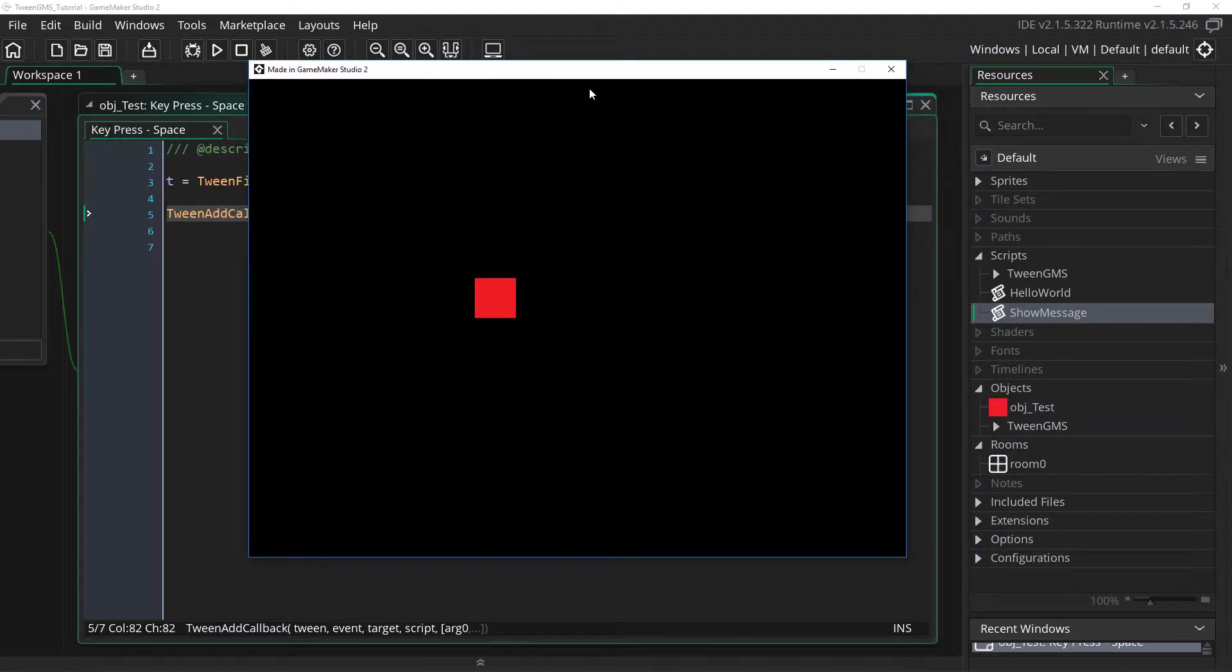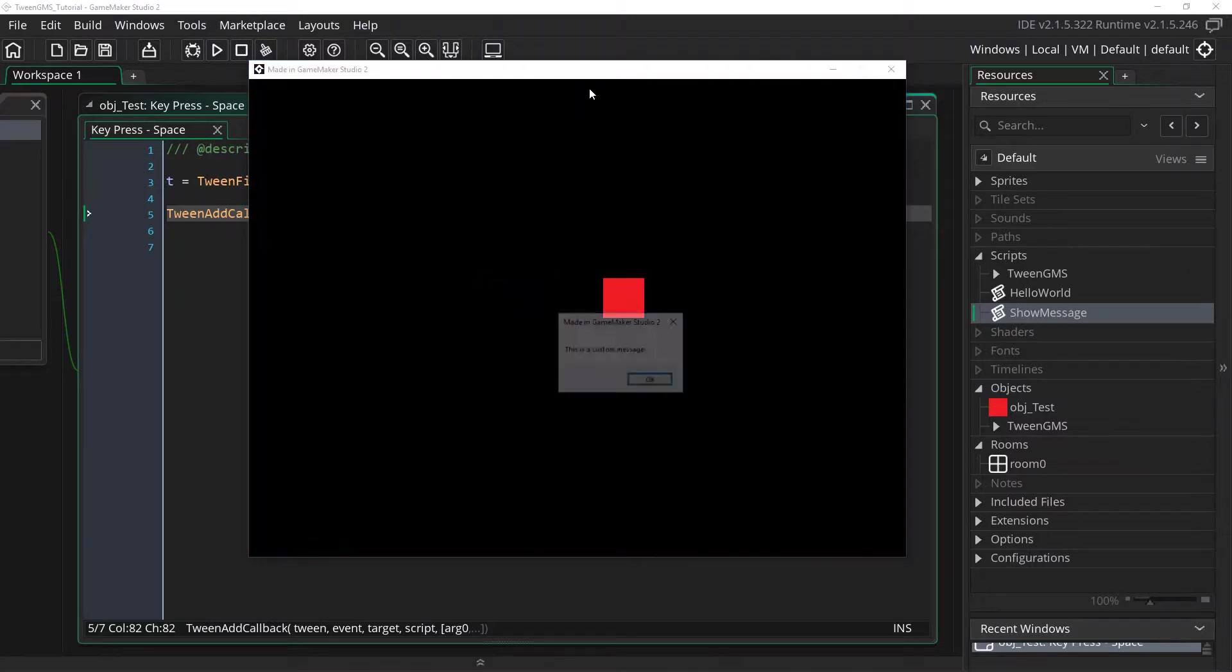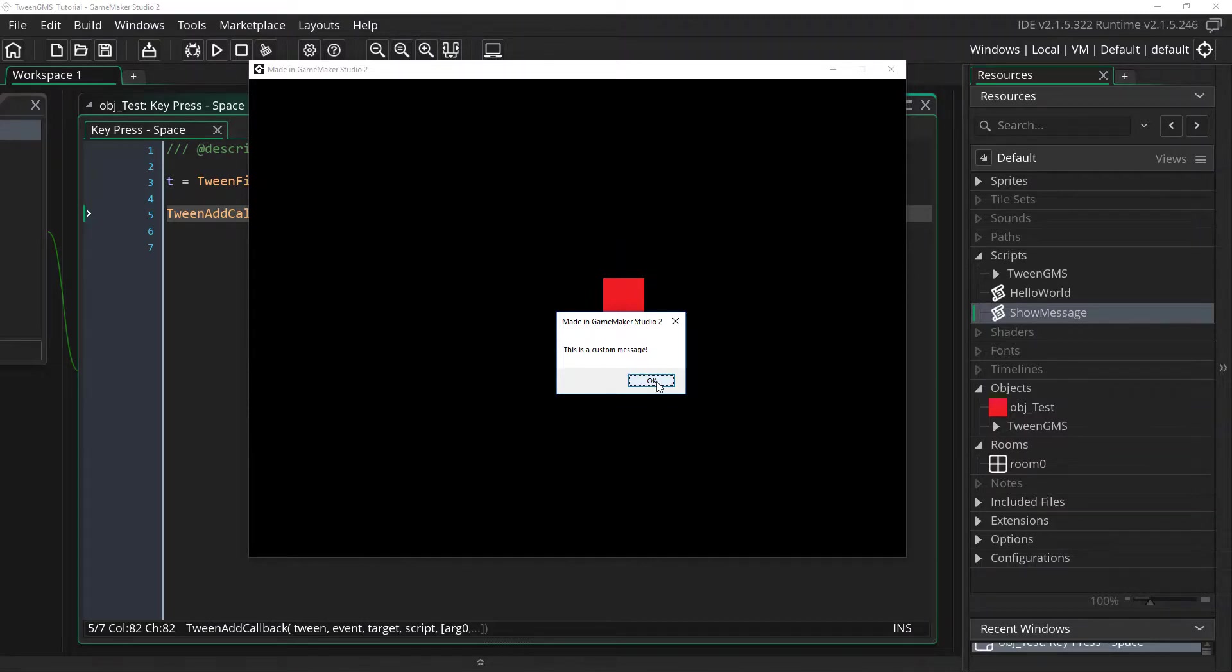And once again I'm going to press space and our tween play out. There we go. This is a custom message. And there we have a custom message being played out.